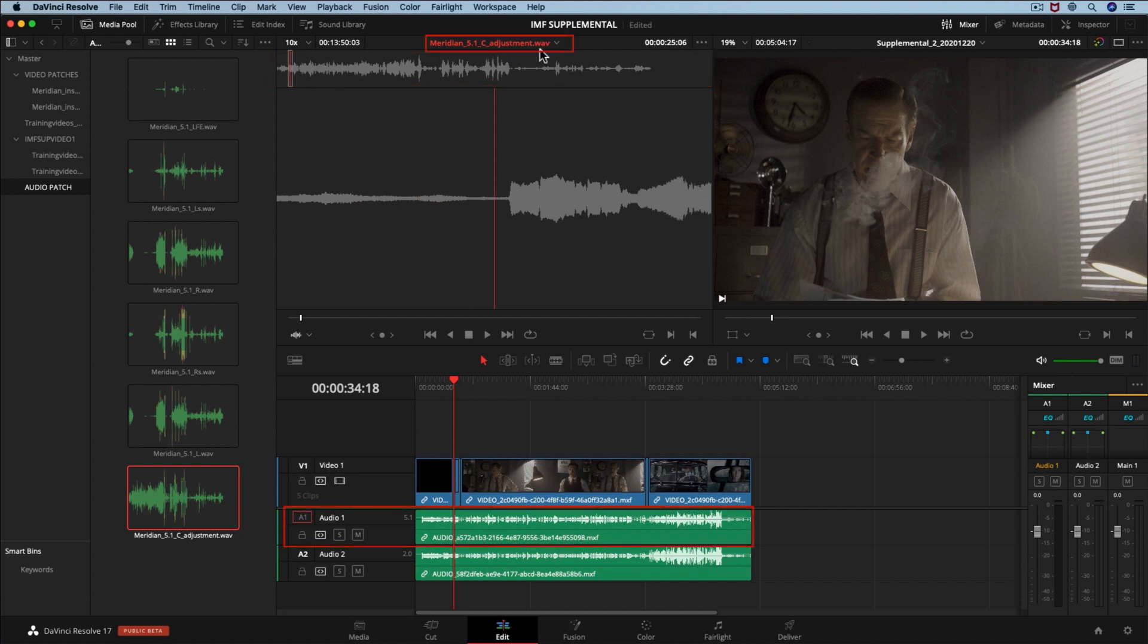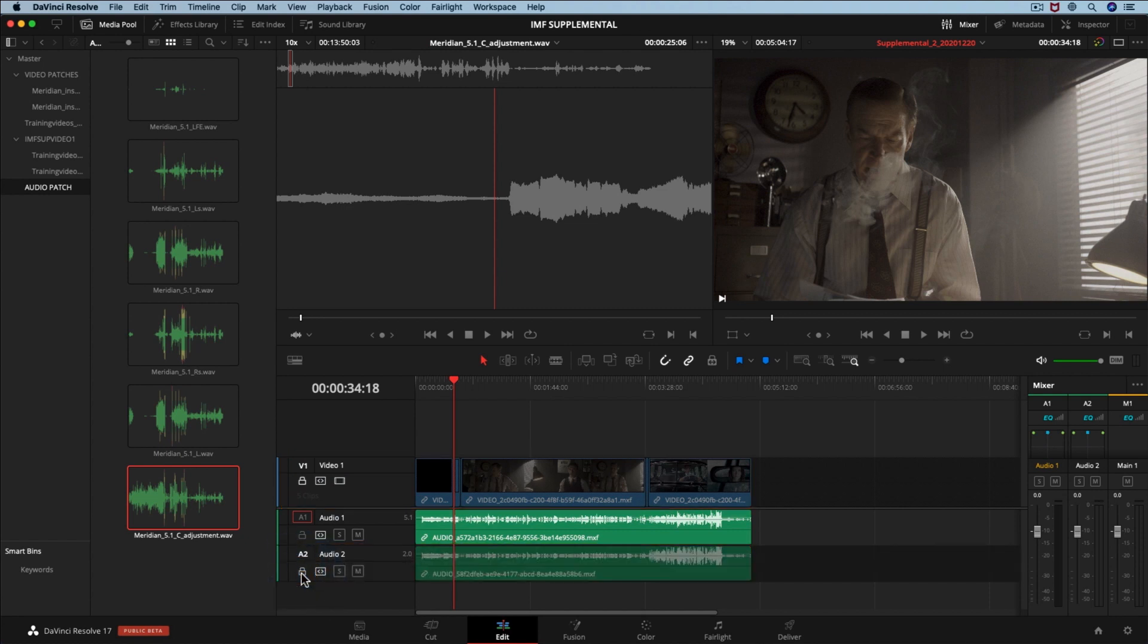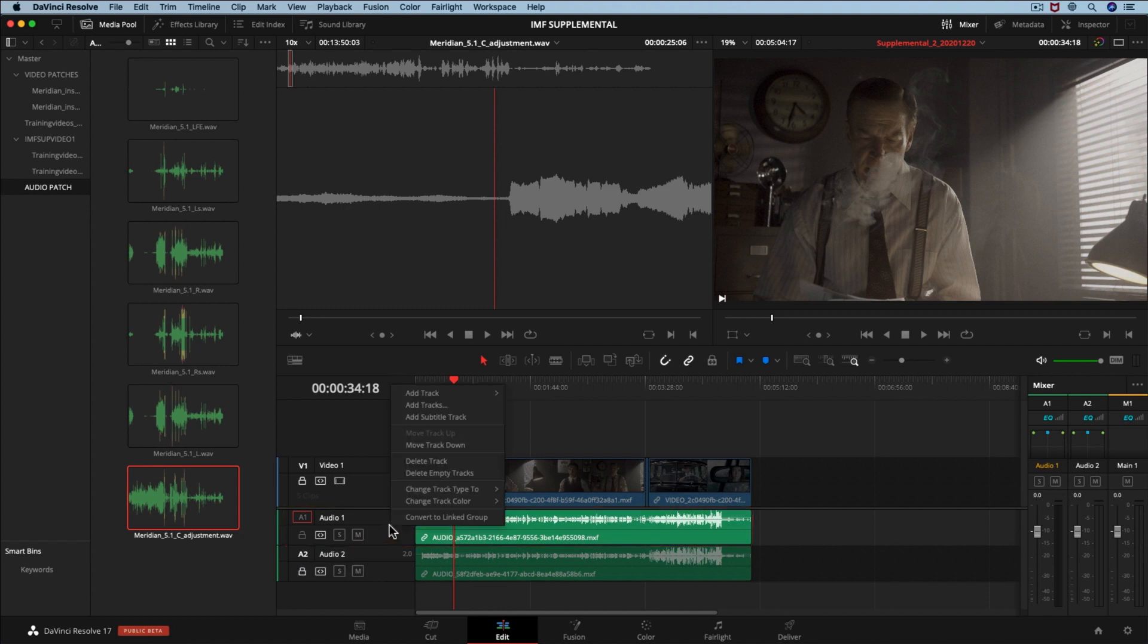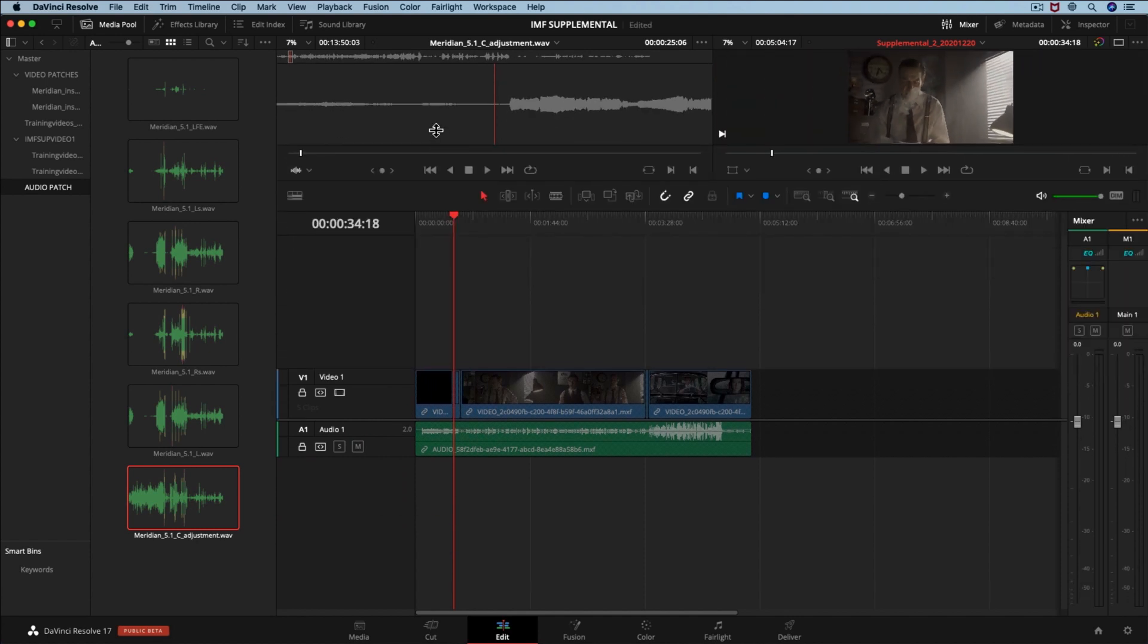Before we start making changes, let's lock the video track and the stereo audio track. We will not need to make any updates on them, so let's be sure that we don't do so. Now we need to delete our 5.1 mix and add all the mono tracks we had before and the new track with the adjustment.